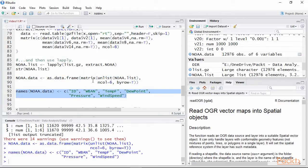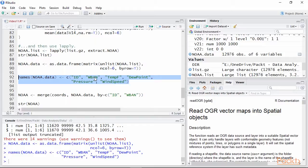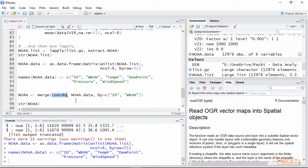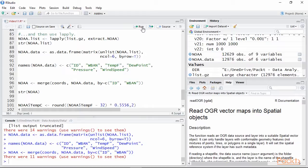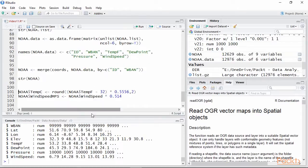At this point we have two data frames with columns named id and wban, which holds identical values. We can merge these two data frames according to these columns with the function merge. This creates a new data frame with all the columns we need, including coordinates.